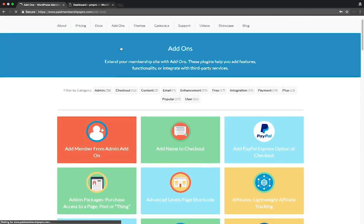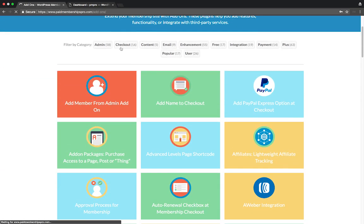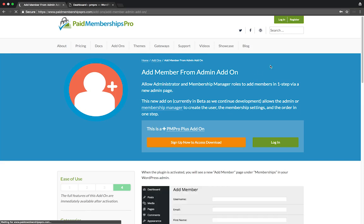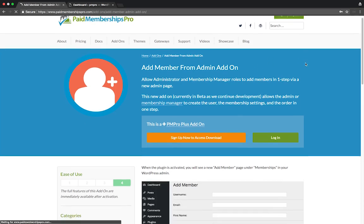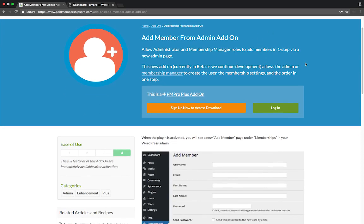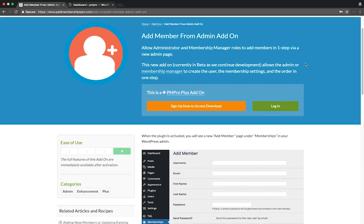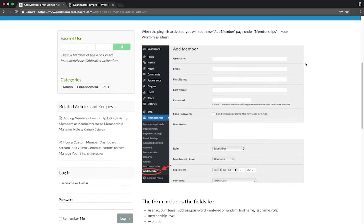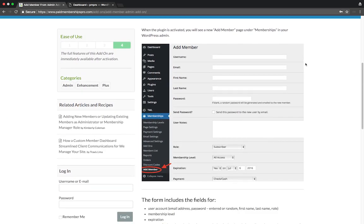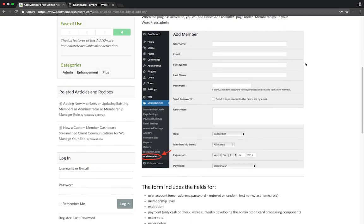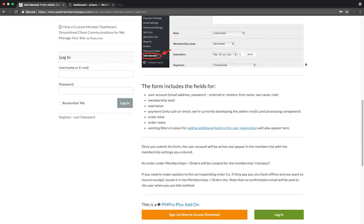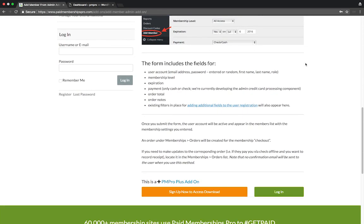With this add-on you'll be able to allow administrators and membership managers to add members in a single step via a new admin page. The admin or member manager will be able to create a new user, the membership settings for their profile, and the order in one single step.